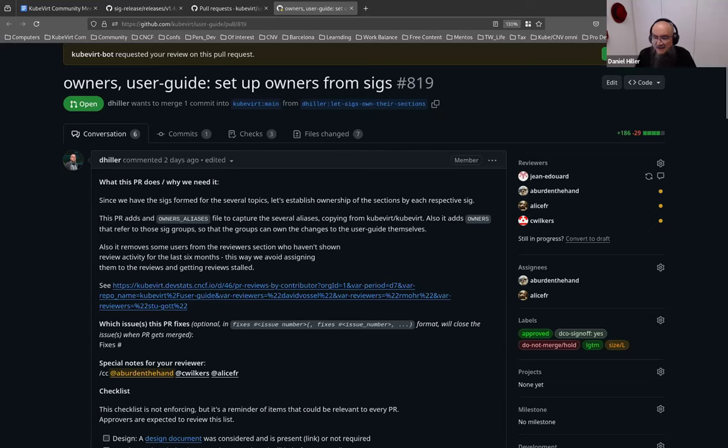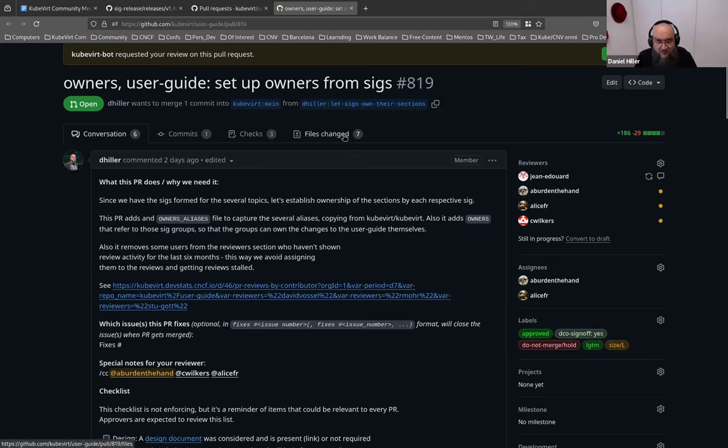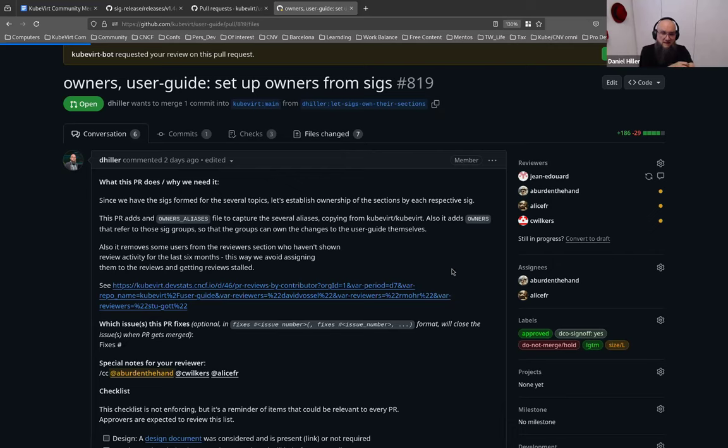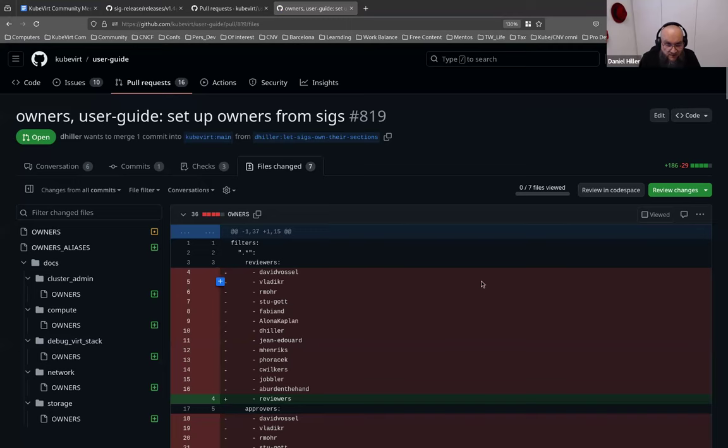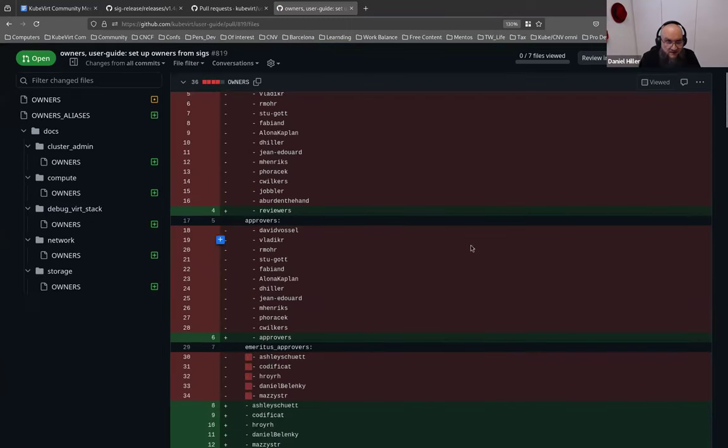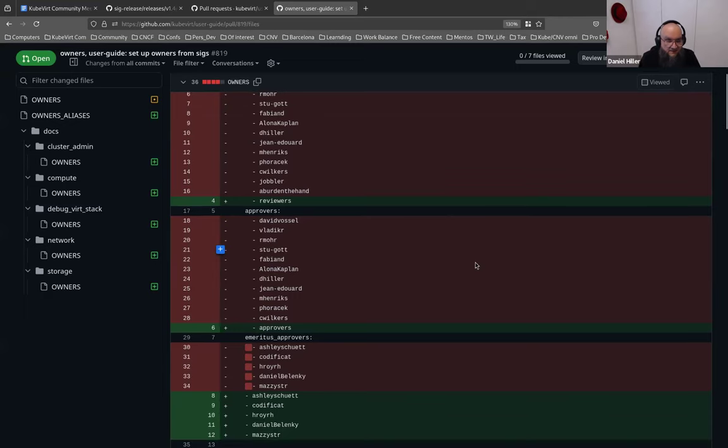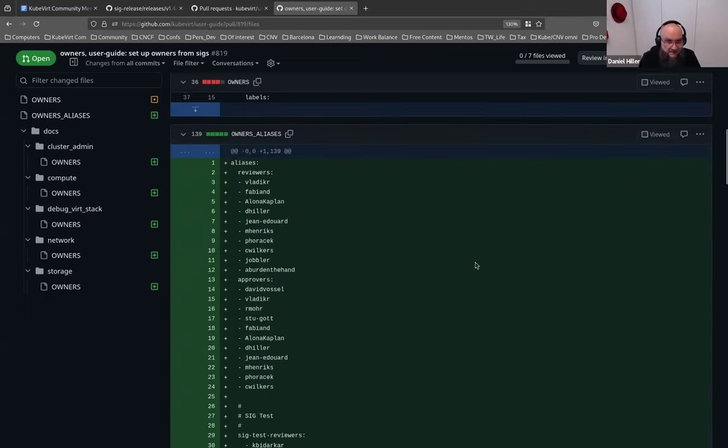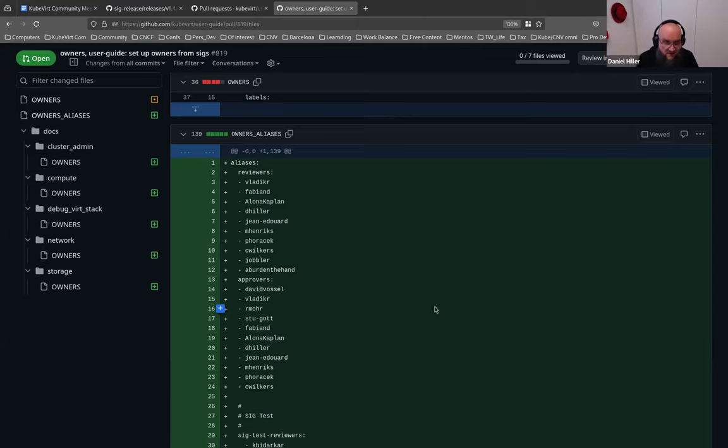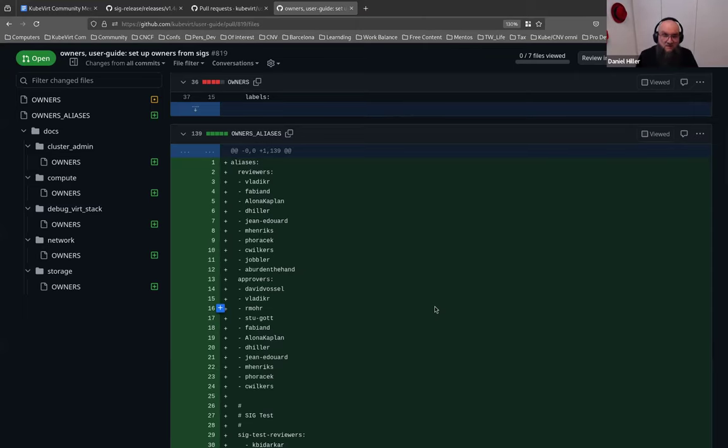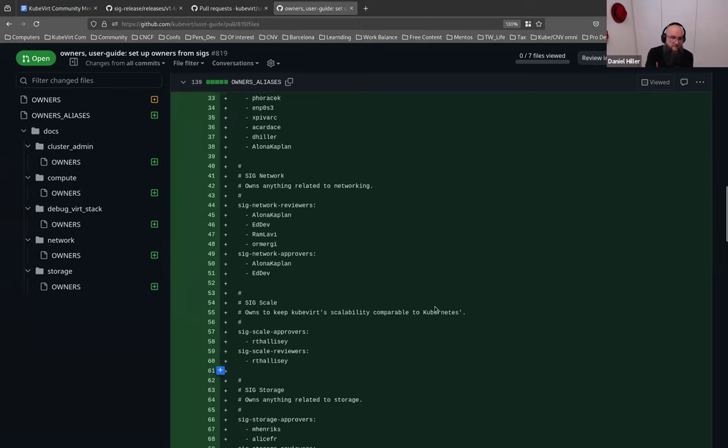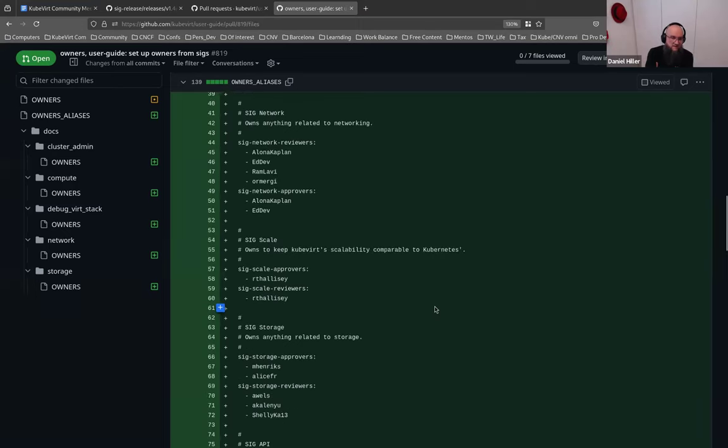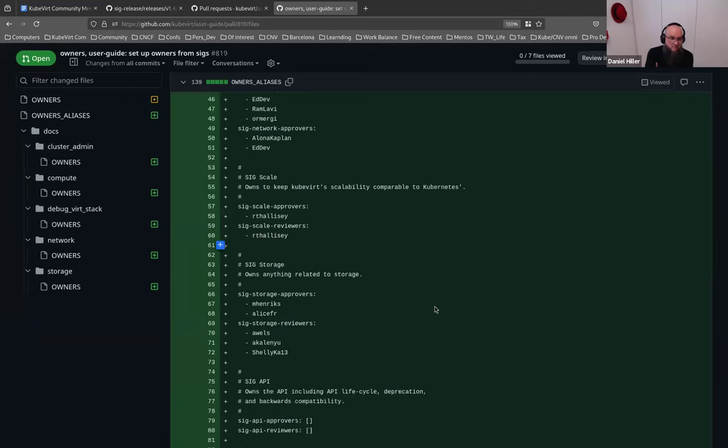So I was thinking we should probably increase the activity on the user guide so that people are not being pushed away by no one looking at this. What you're showing is the changes I did. I moved the owners that are currently there from the top level. If you click on files changed, I can show you a bit around. I moved the reviewers and approvers that are actually there into the OWNERS_ALIASES file.